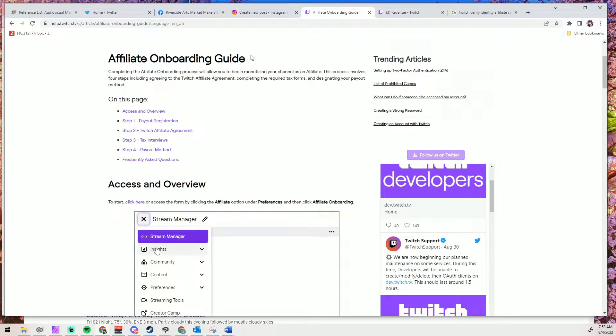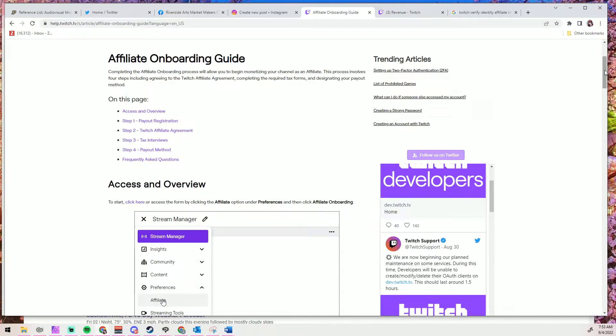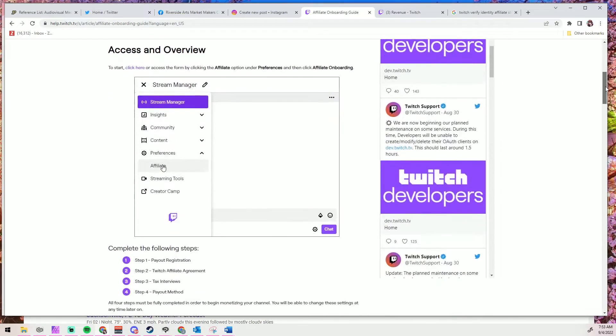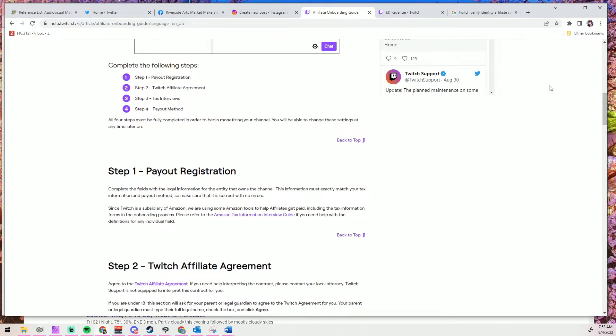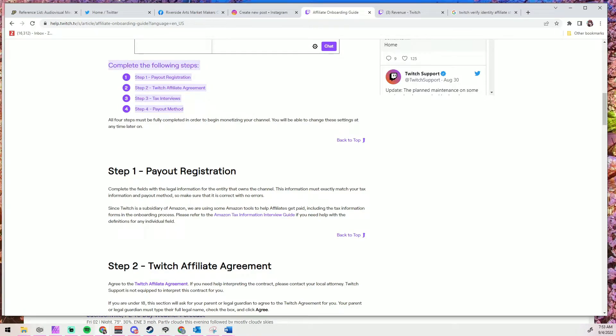Most of what Twitch wants you to do is fill out forms, and these forms must be in your legal name, have all of your actual information. And if you're a minor, your parents will have to provide a lot of this information and sign these forms. So we had the same headers as what we saw on my Twitch affiliate onboarding page.